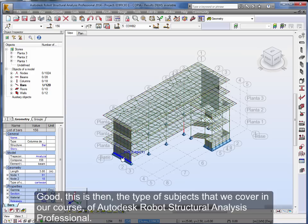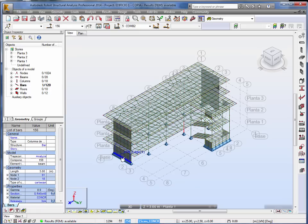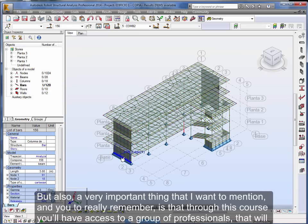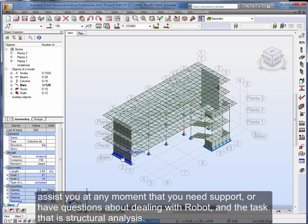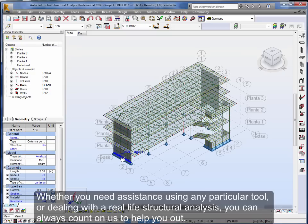Good. This is then the type of subjects that we cover in our course of Autodesk Robot Structural Analysis Professional. But also, a very important thing that I want to mention and you to really remember, is that through this course you'll have access to a group of professionals that will assist you at any moment that you need support or have questions about dealing with Robot and the task that is structural analysis. Whether you need assistance using any particular tool or dealing with a real-life structural analysis, you can always count on us to help you out.